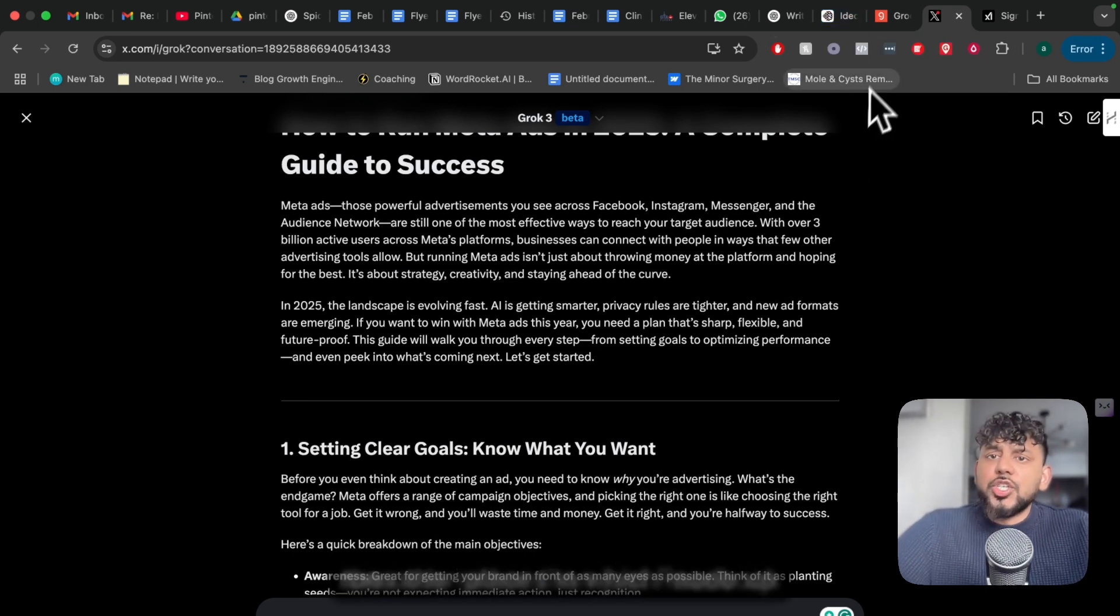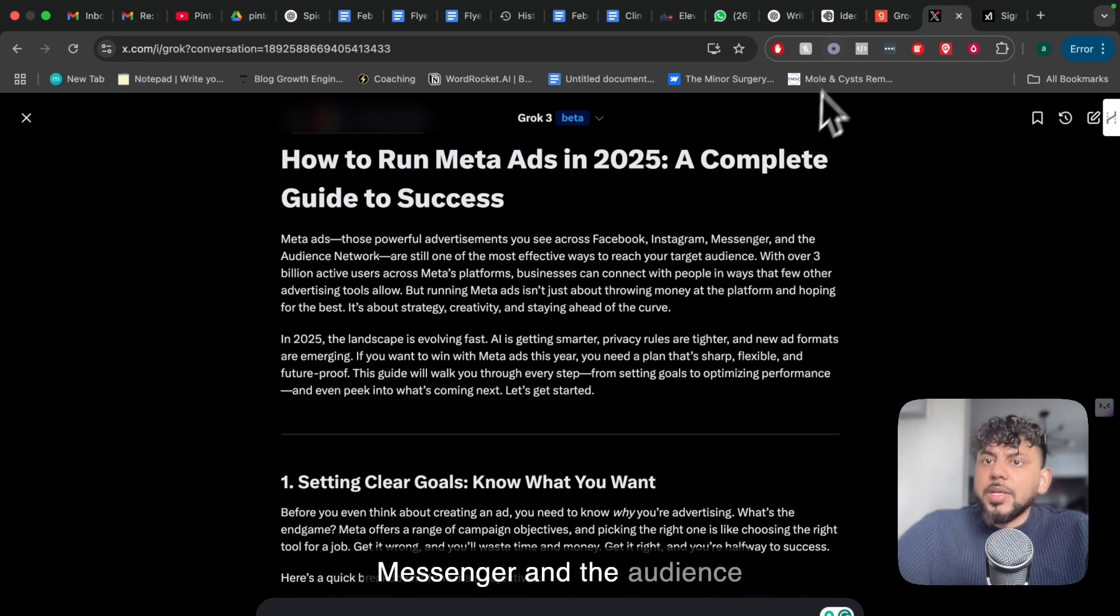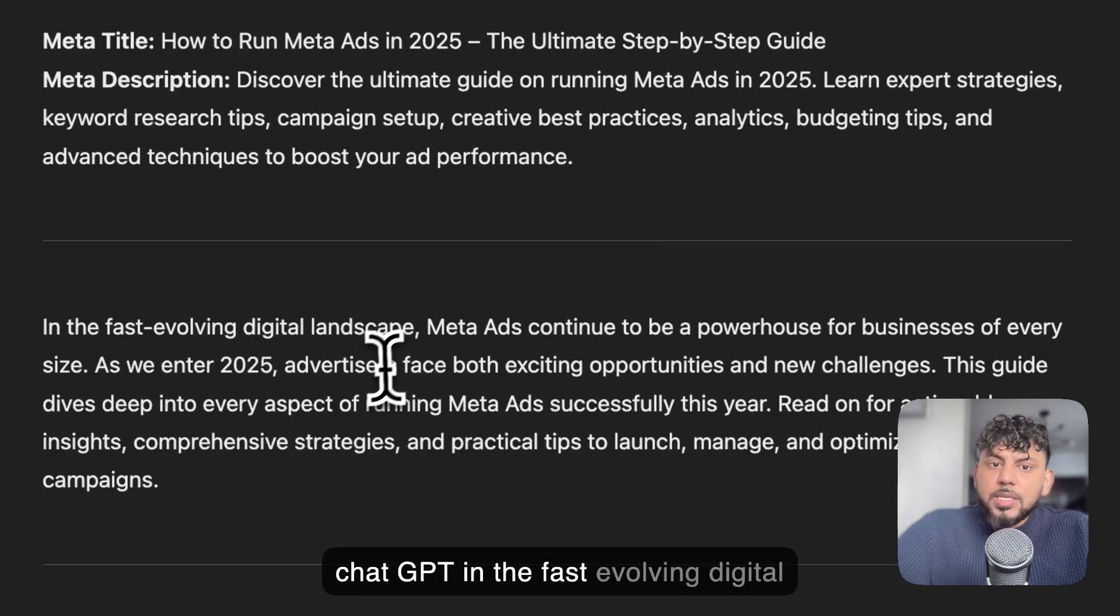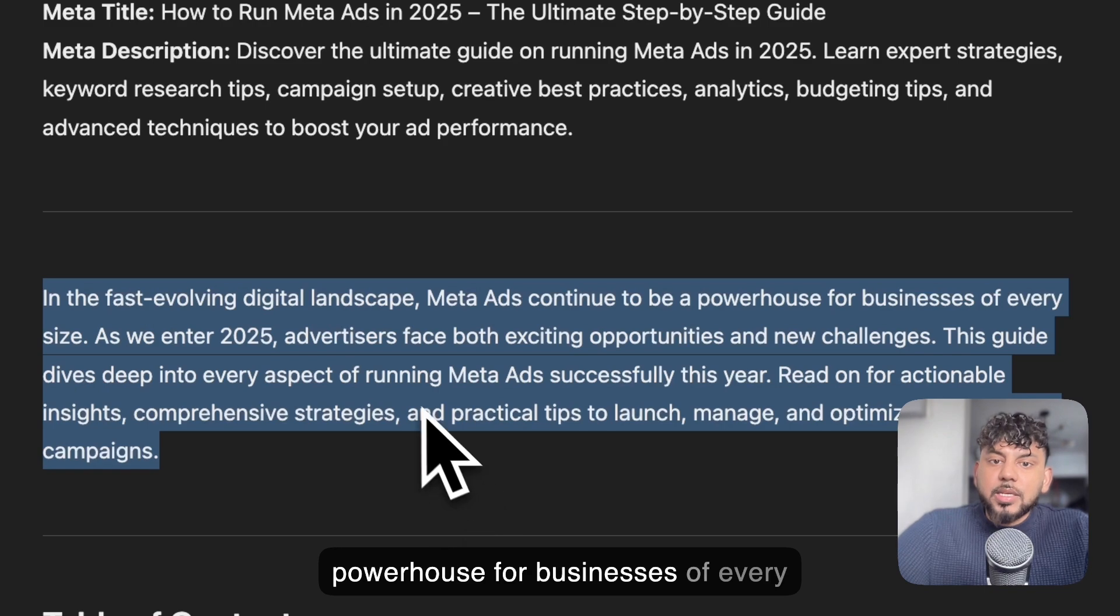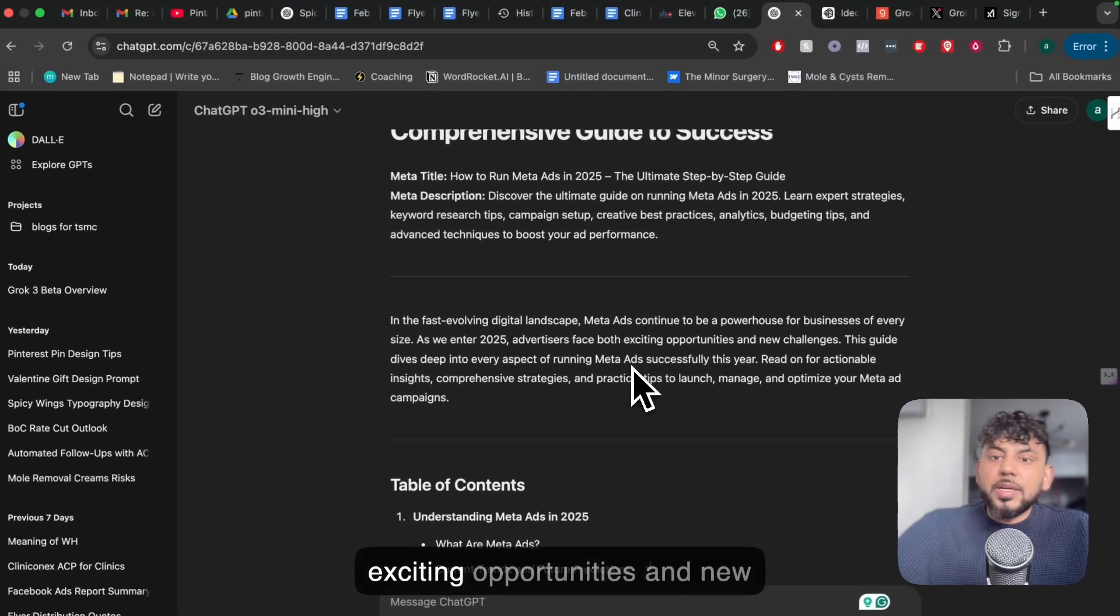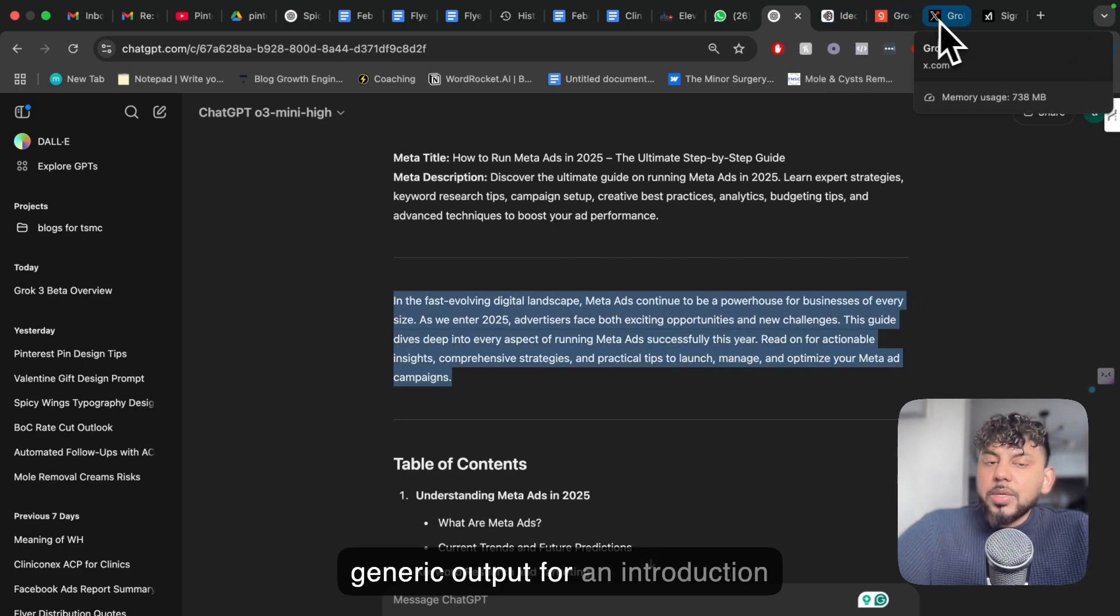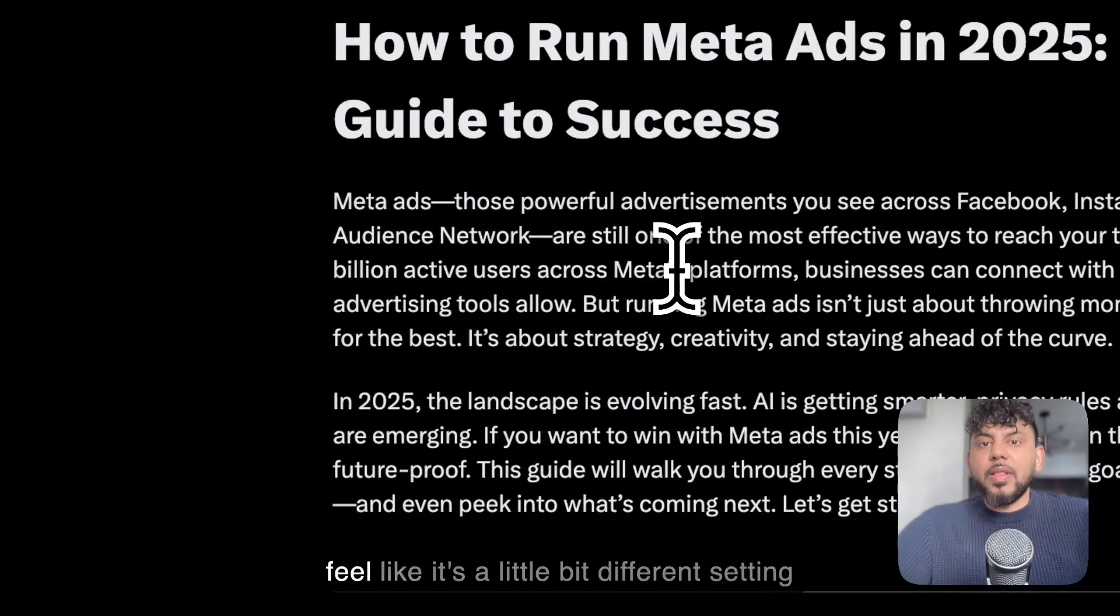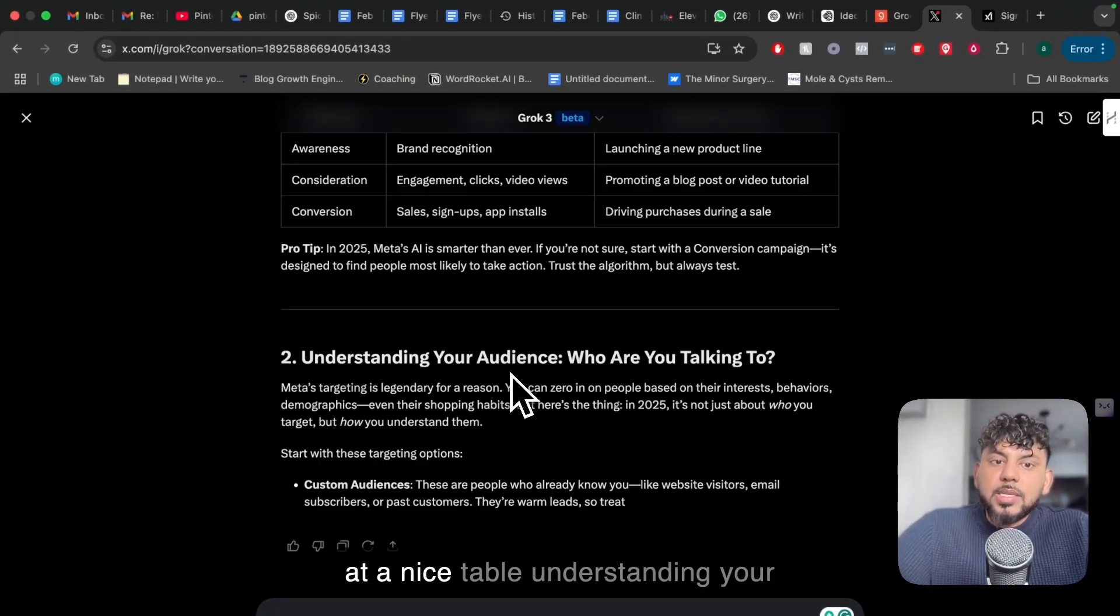Rather than just Facebook and Instagram, it talked about Messenger and the Audience Network. If we compare this again to ChatGPT: 'In the fast evolving digital landscape, Meta ads continue to be a powerhouse for businesses of every size. As we enter 2025, we face both exciting opportunities and new challenges.' I think this is a more generic output for an introduction, while I kind of like this a lot better. Setting clear goals, know what you want. We get a nice table. Understanding your audience.